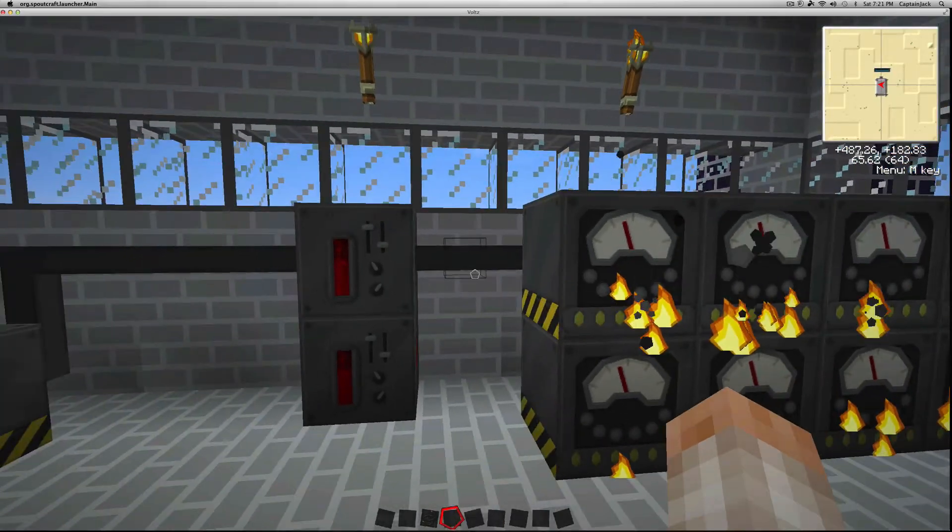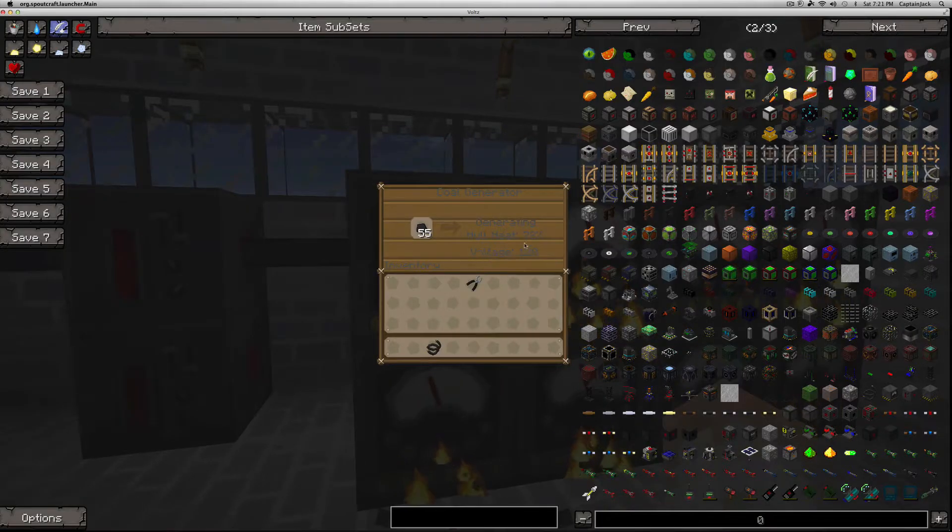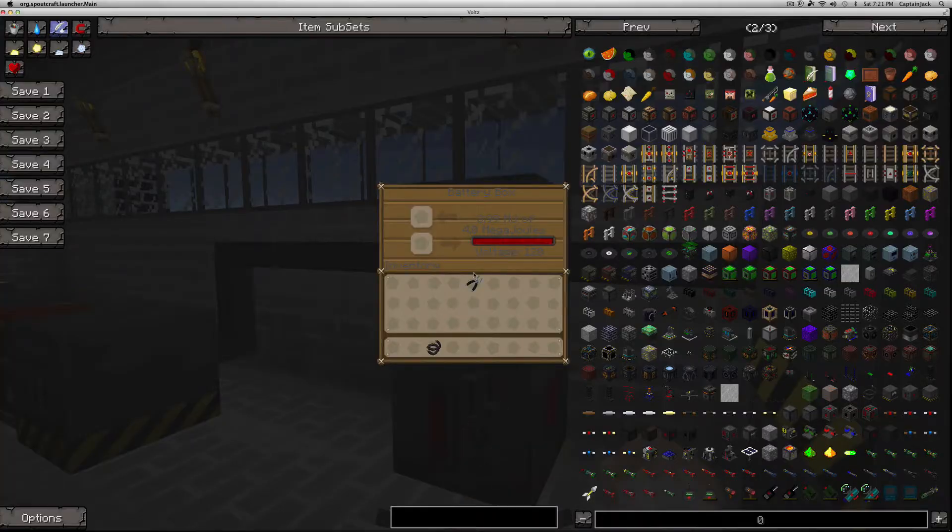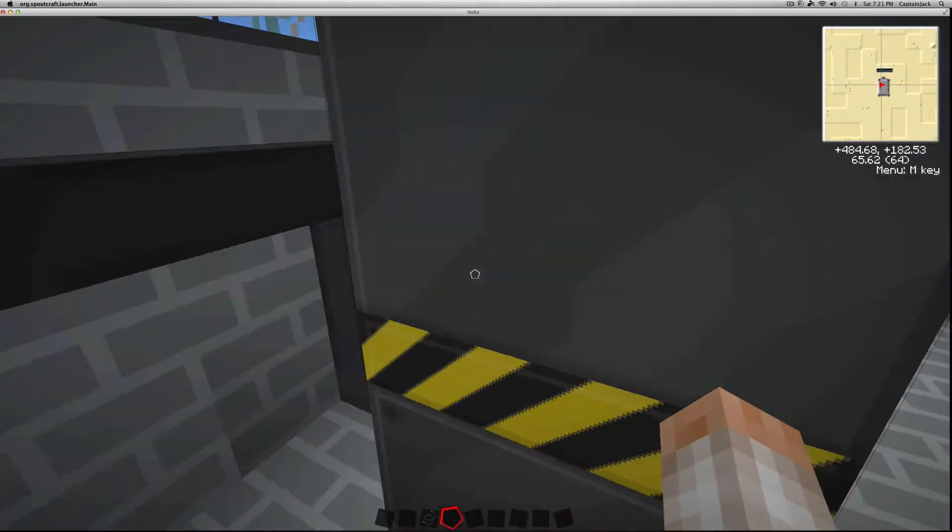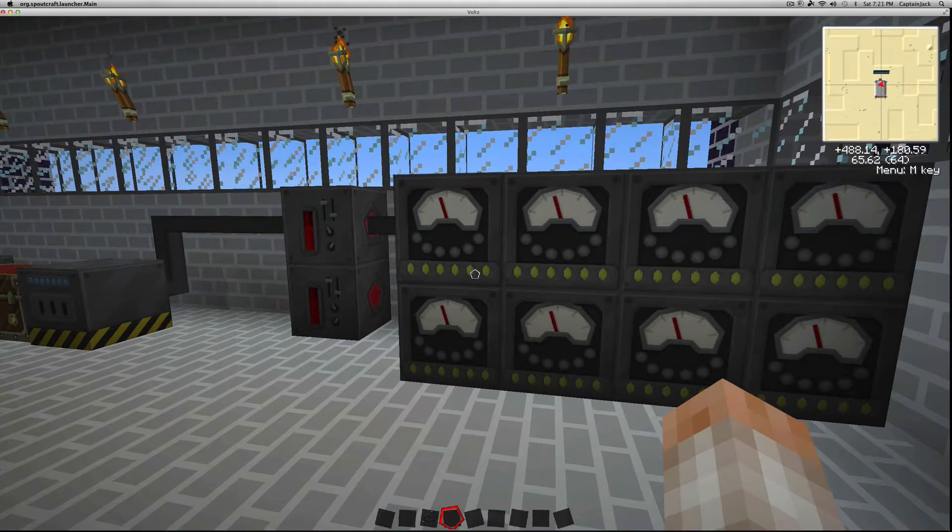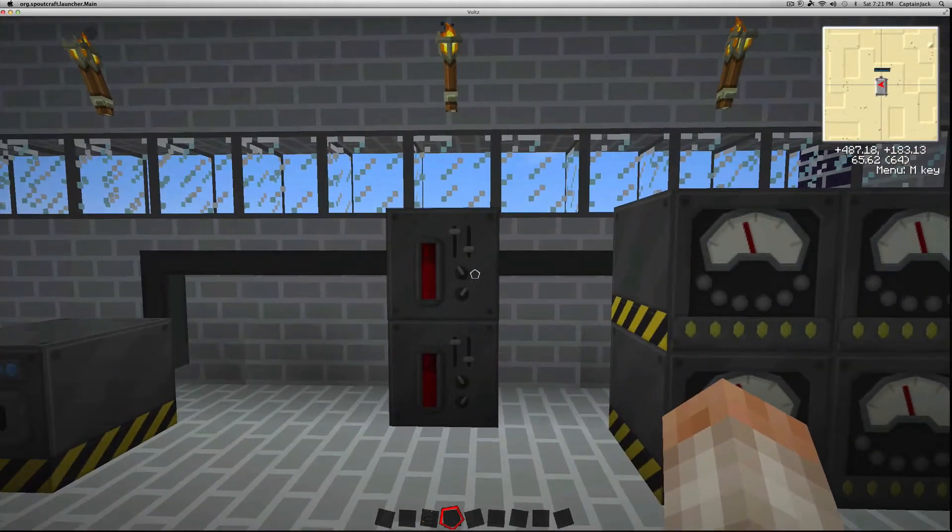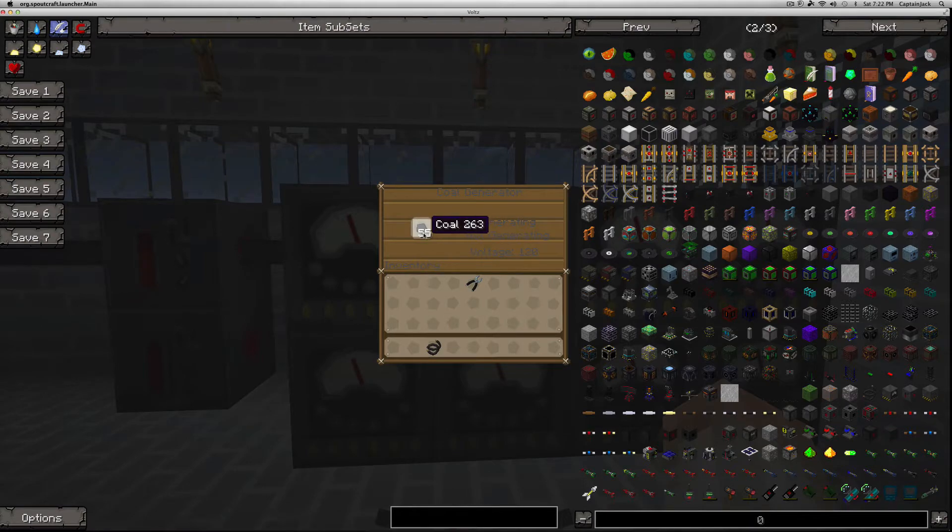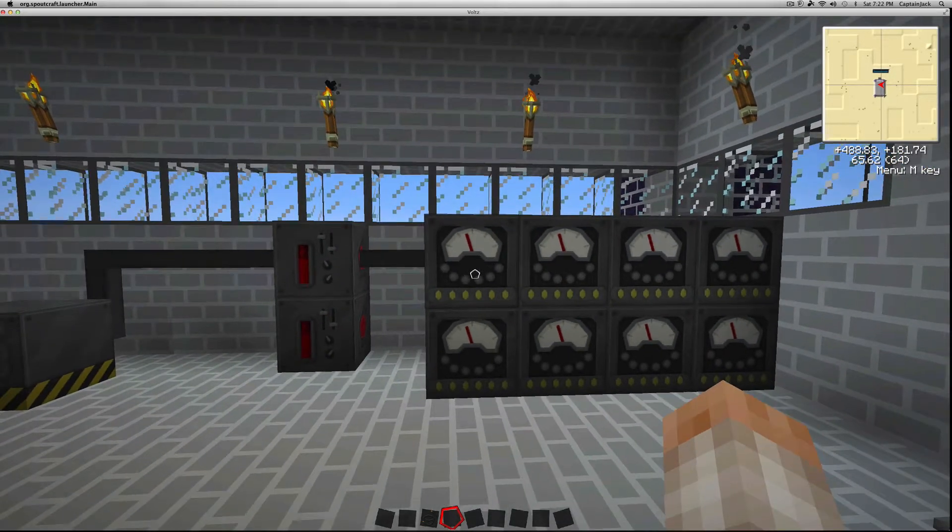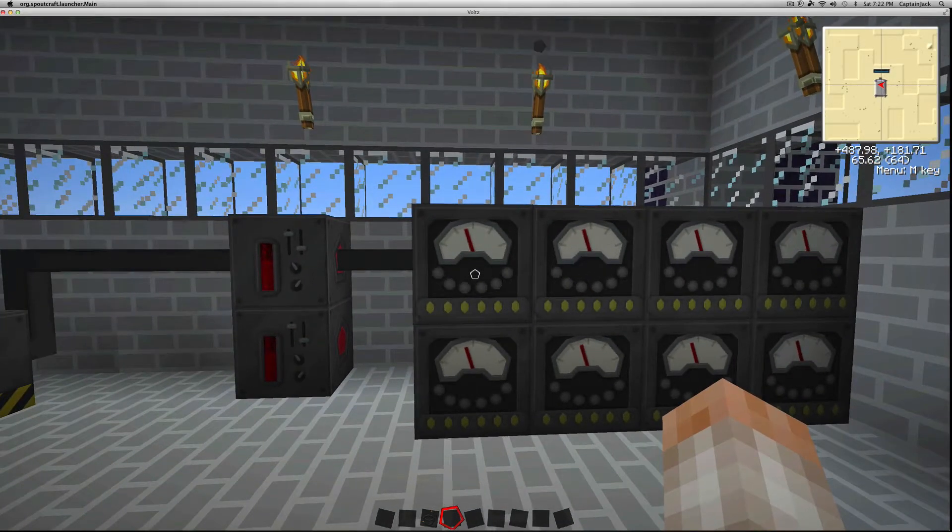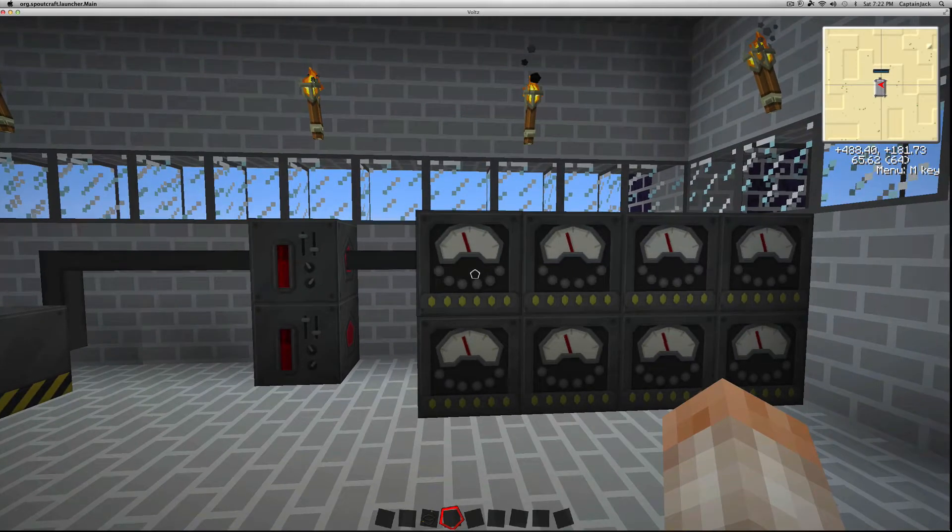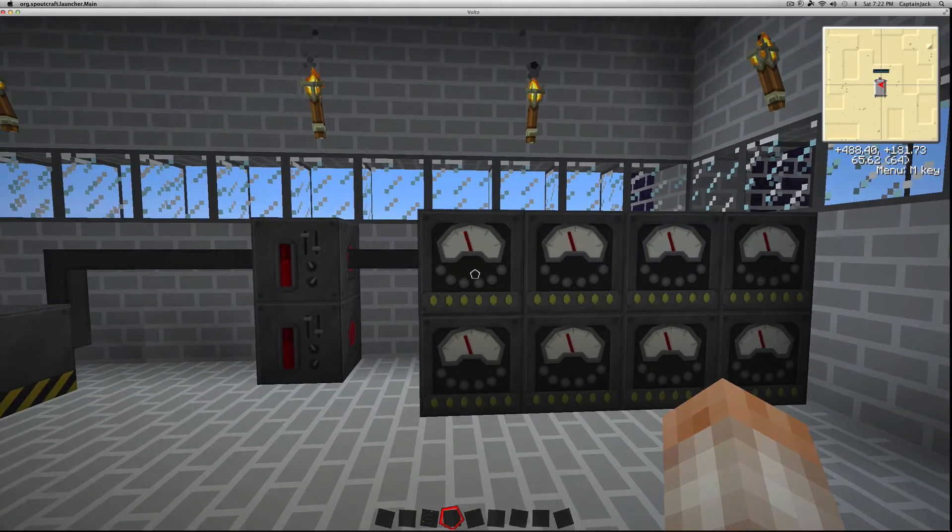You'll notice when I did that, a bunch of these fired up a little bit. They started to heat up, and that is because when you load these with coal, this is one of the cool things about these and a lot of machines in Volts. If you load them with a fuel, they'll only burn the fuel if power is required somewhere.